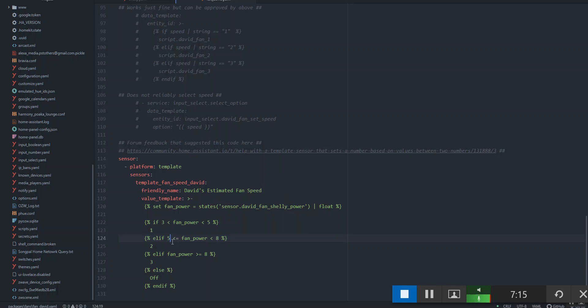Again, we're using that power sensor coming from the Shelly device. If it's between three and five, it's on speed one. Between five and eight, it's on speed two. And above eight, it's on speed three.